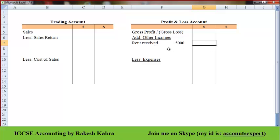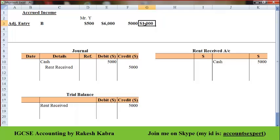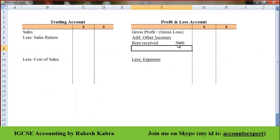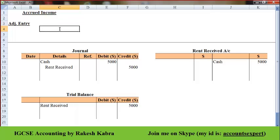But the auditor will not accept this figure because it relates only to 10 months, not the whole year. So I need to record the remaining $1,000 as well — this is income earned but still not received. I need to pass an adjustment entry: I need to increase the income account, so I will credit the rent received account with $1,000, and I will debit the accrued rent account with $1,000.